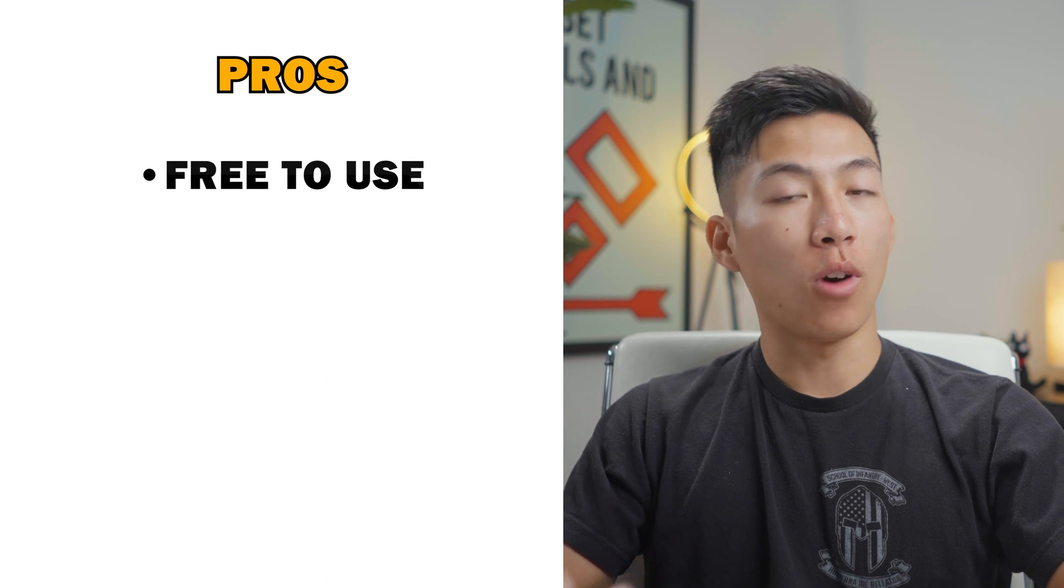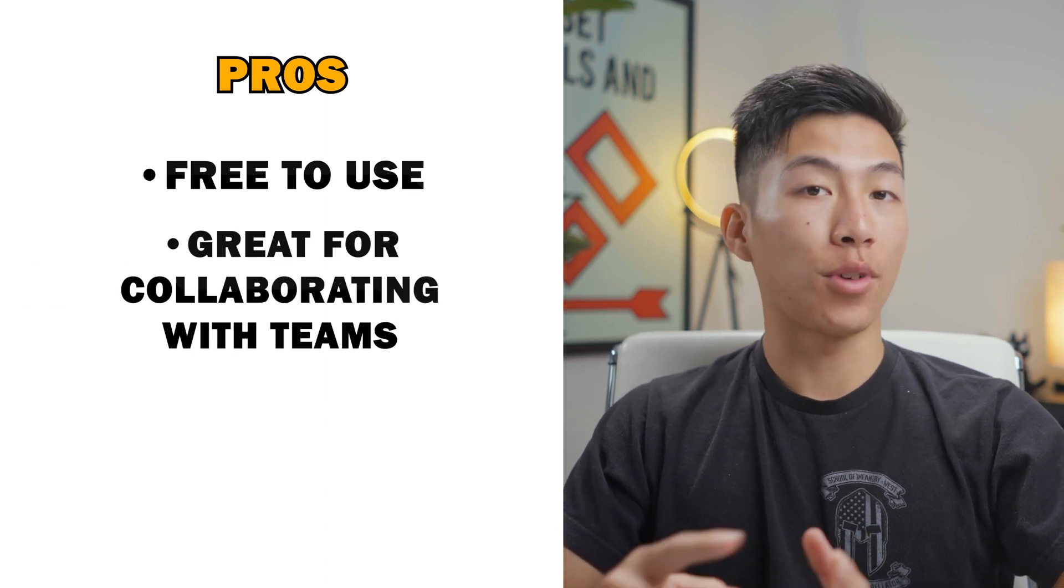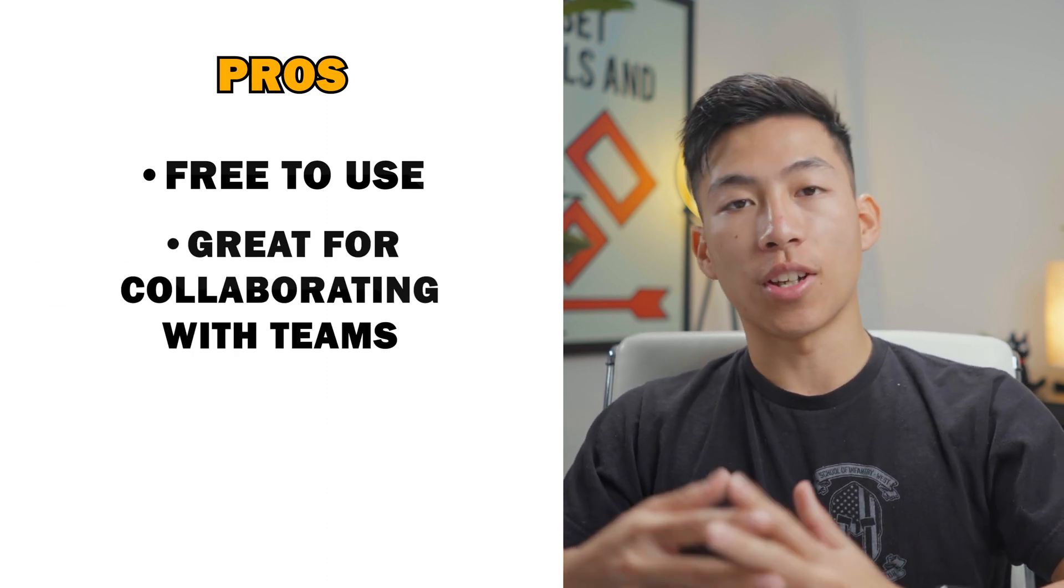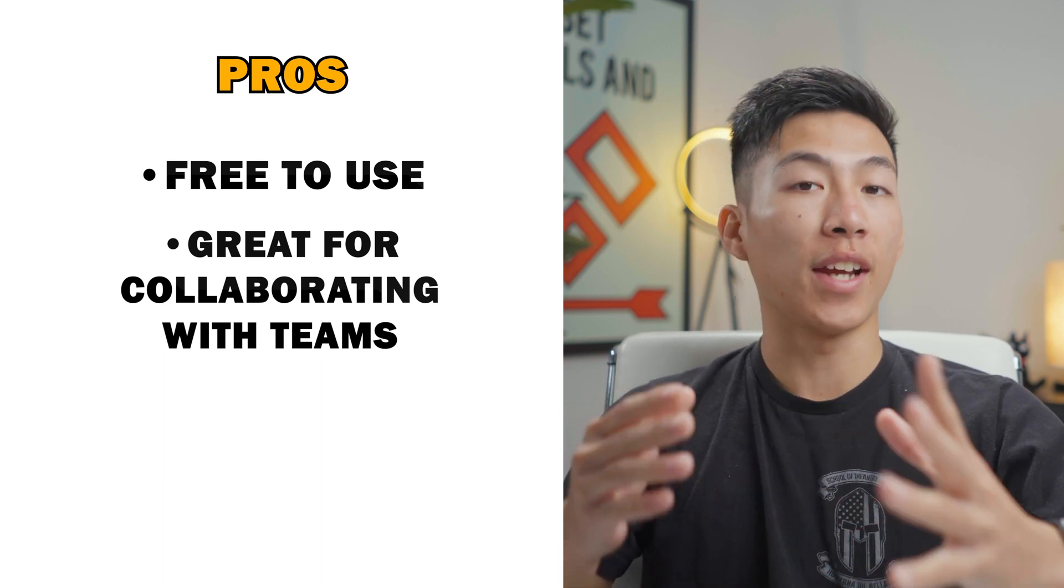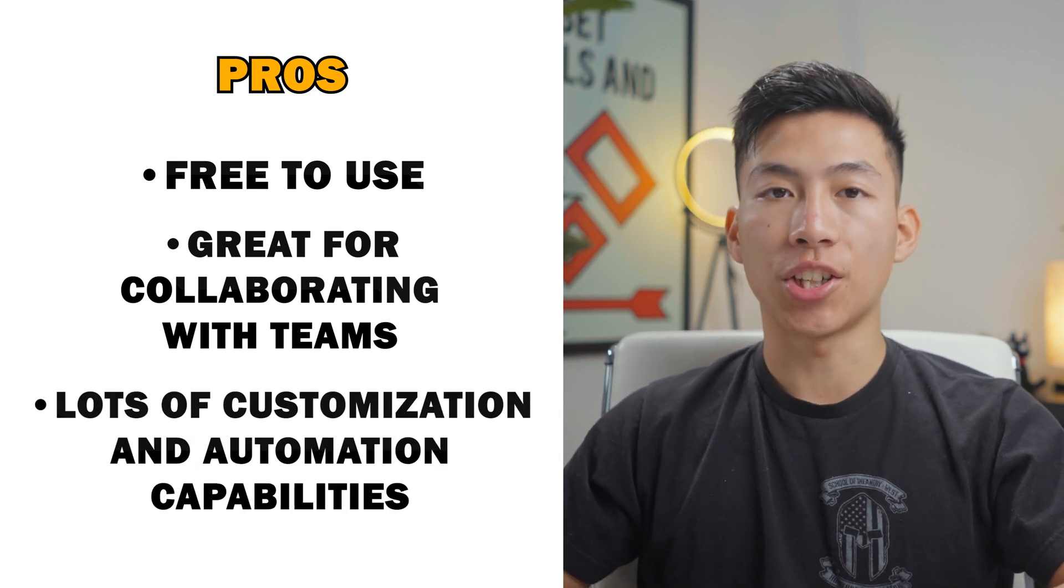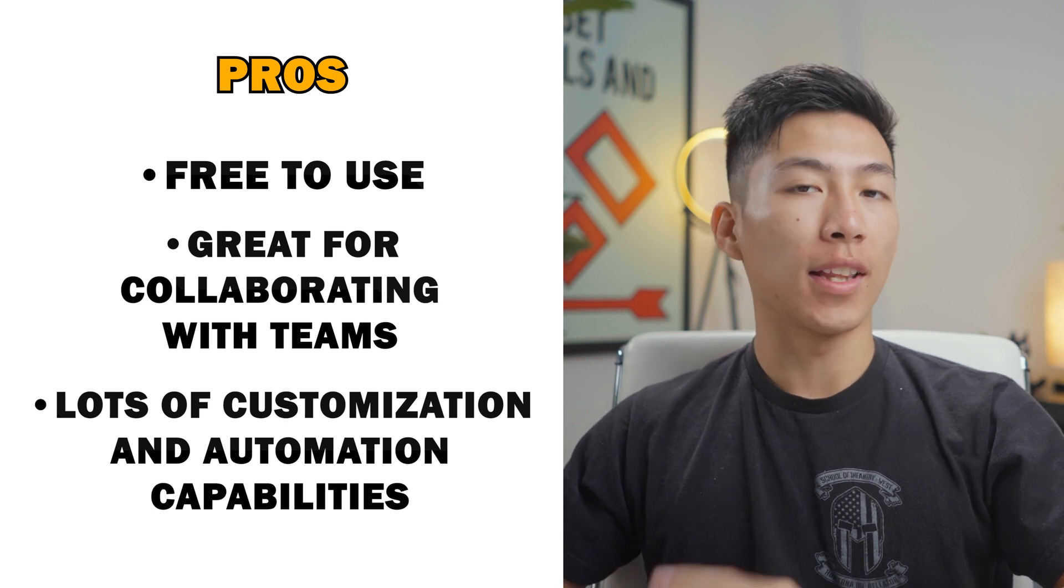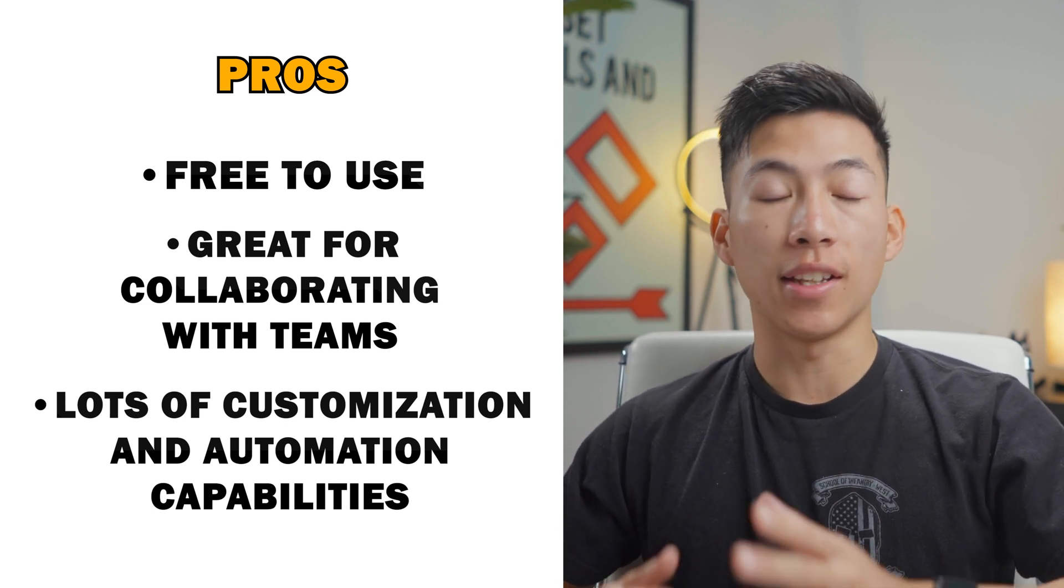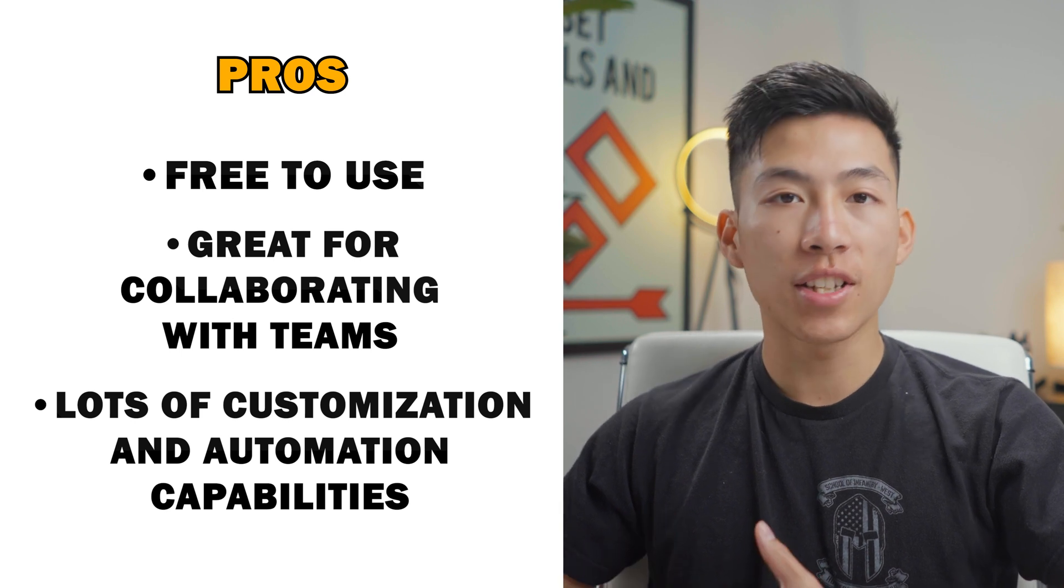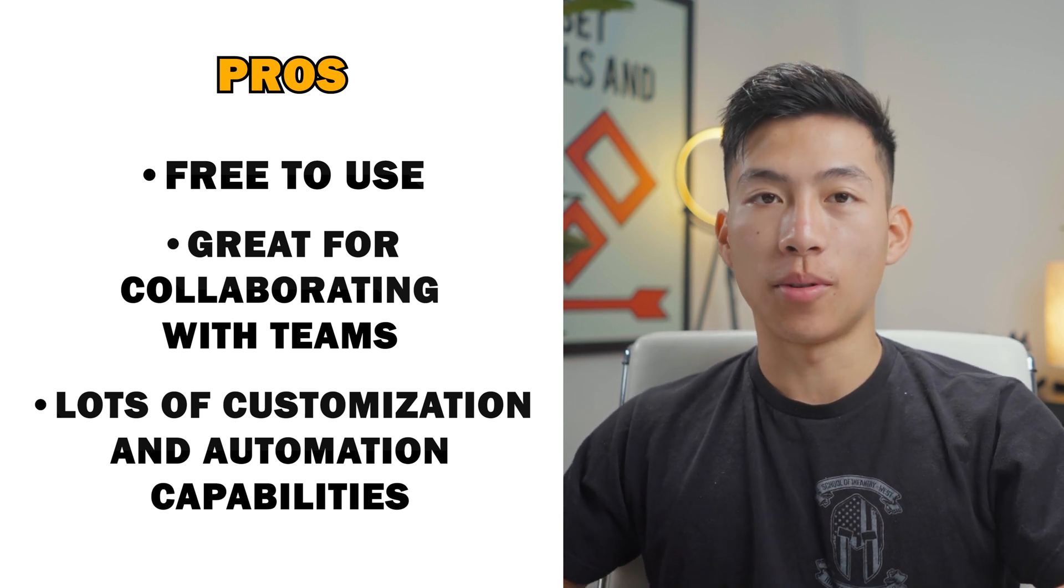So now let's go over the pros and cons. For the pros, you have one, it's free to use. Two, it's great for collaborating with teams because you can invite members, assign them, mention them, and create dashboards for team members. Three, you have lots of customization and automation capabilities. Like you have custom statuses, columns, and you can automate entire workspaces to set up recurring tasks and reminders for individual people on your team.